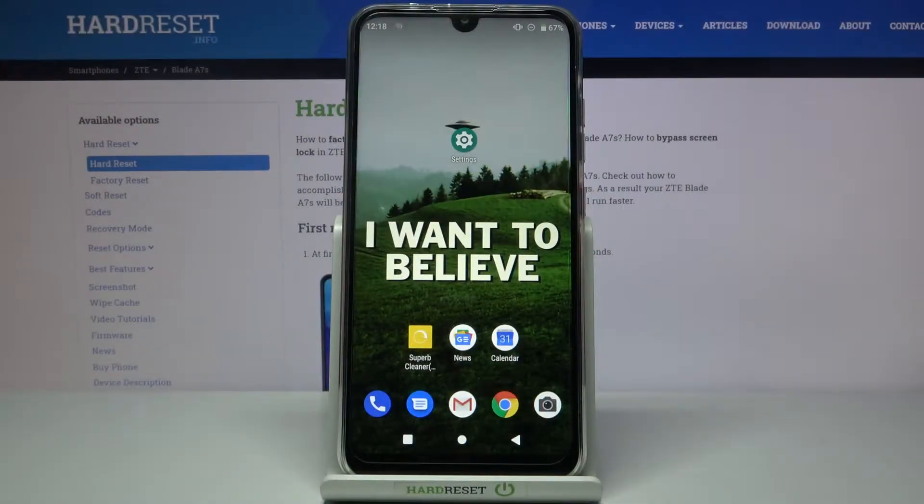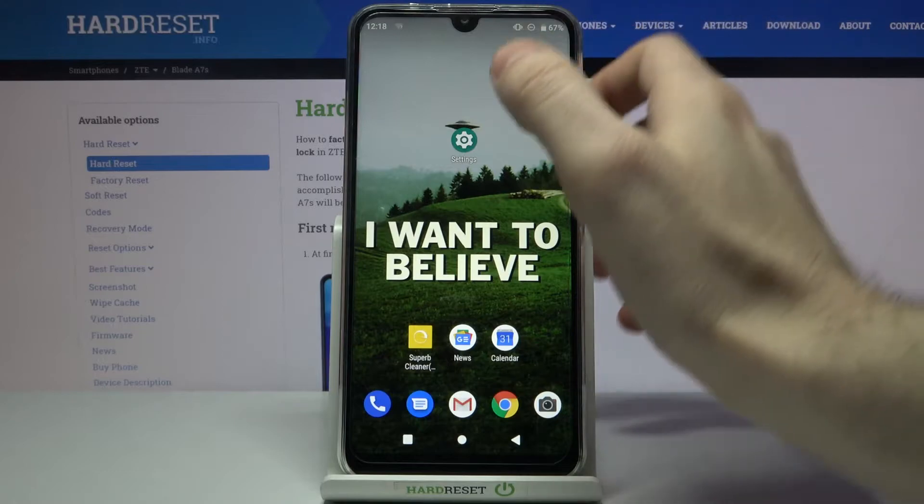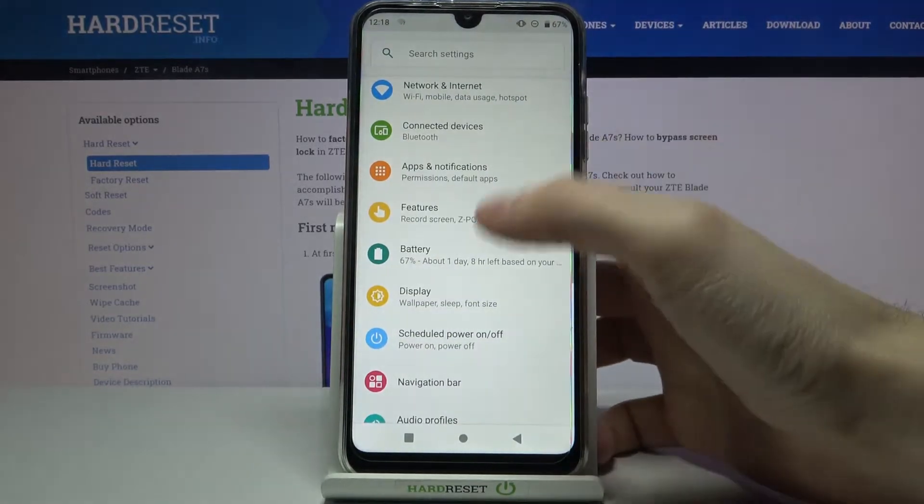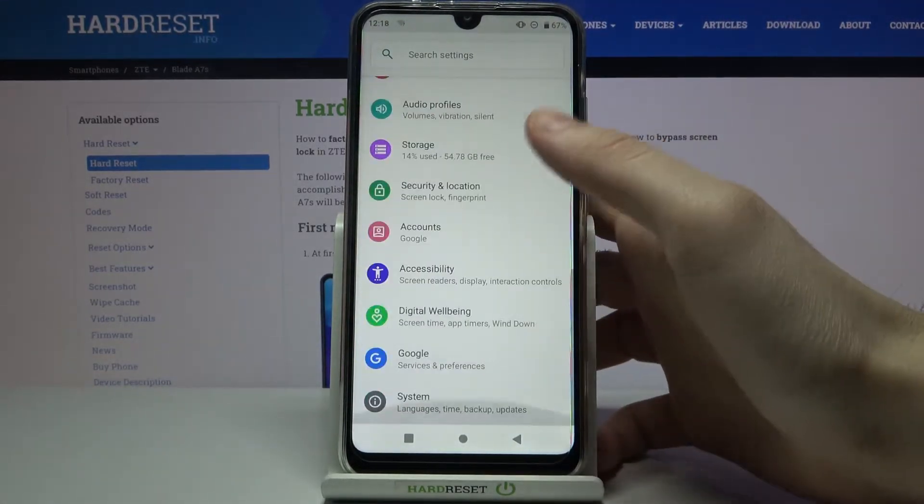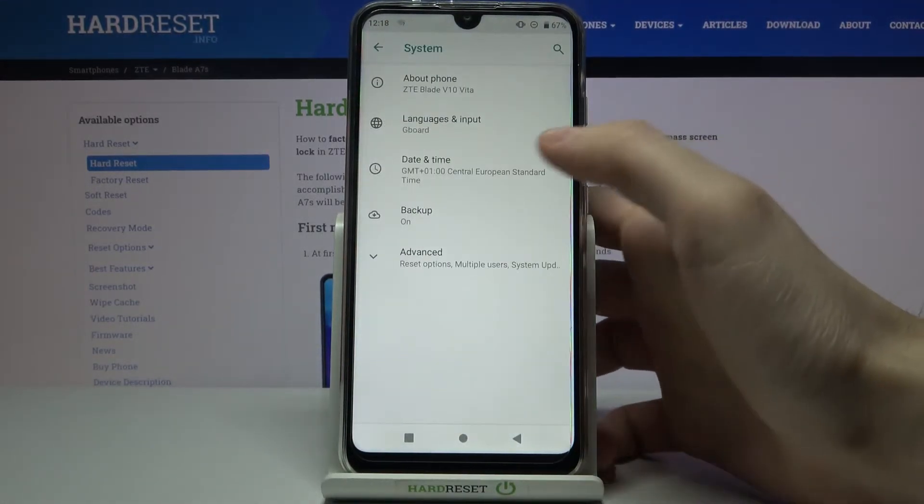Here I have ZTE Blade A7S and today I'm going to show you how to access developer options on this device. Firstly, you have to open Settings, then enter the System section.